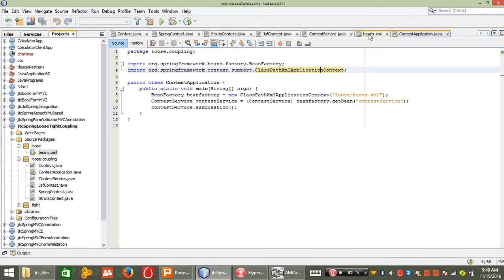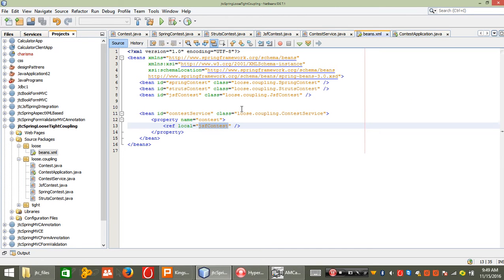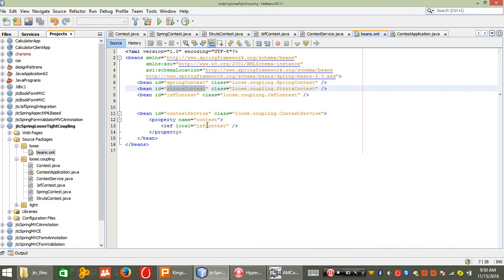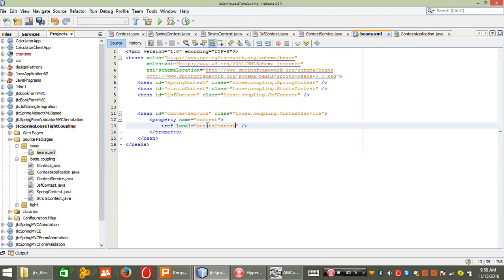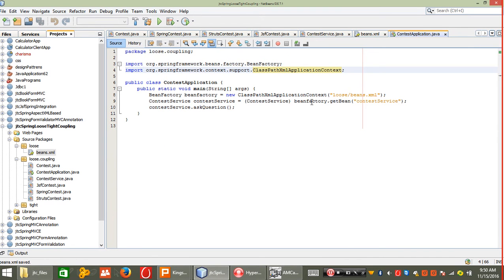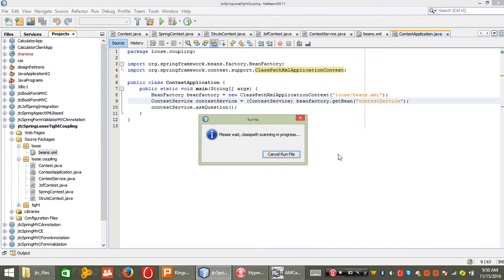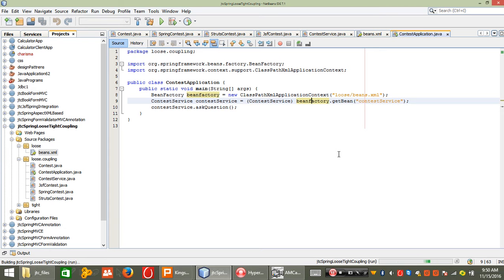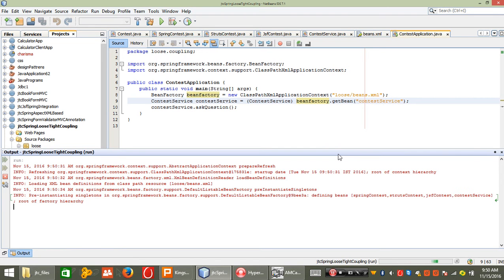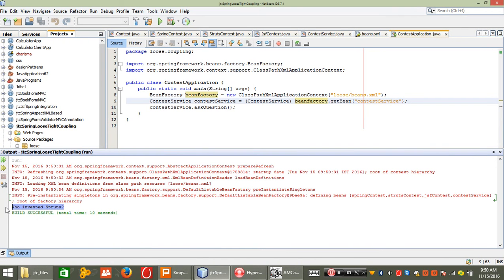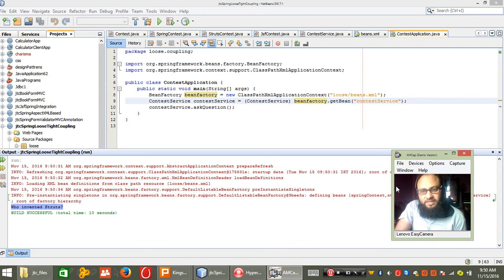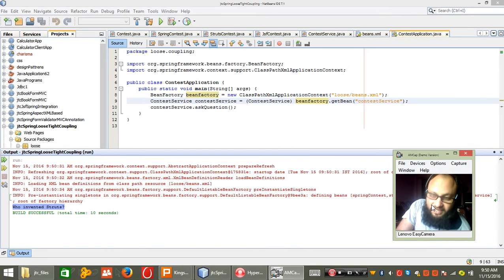Now if I want to switch — if I want to call Struts instead of JSF — I just copy and paste the reference. This means my container is handling all my requests. Suppose I want Struts, Spring, or JSF, or any other class service — I only need to pass the ID and associate that ID to the ContextService context property. The output now shows: 'Who invented Struts'. Concept clear — this is how we can achieve loose coupling, and this concept is called dependency injection.